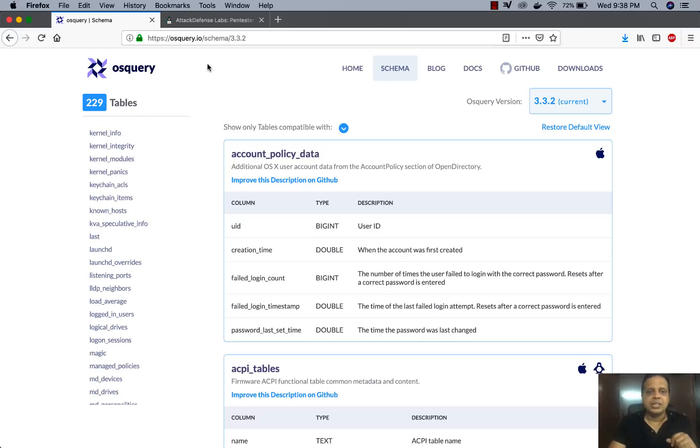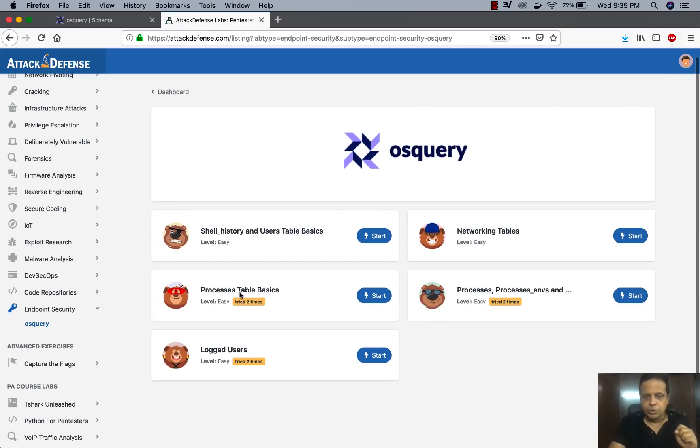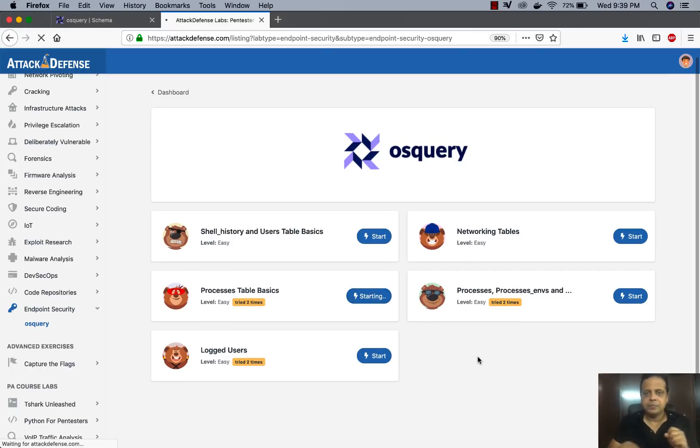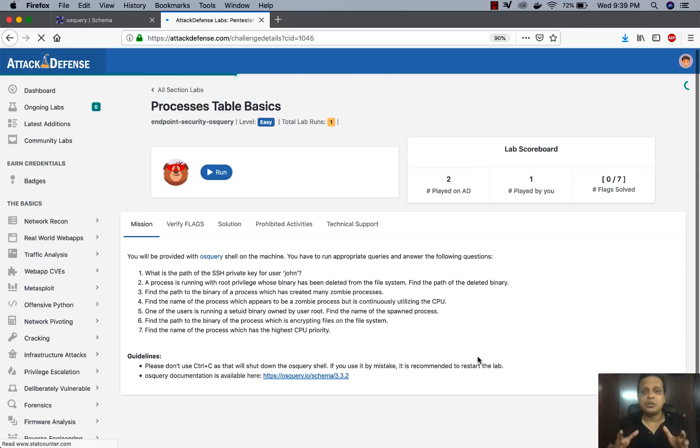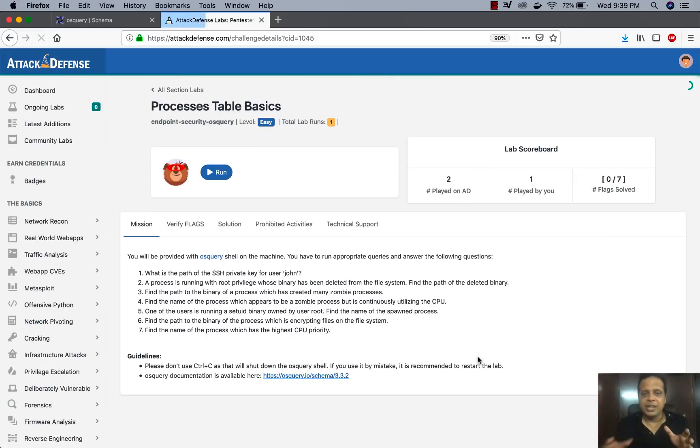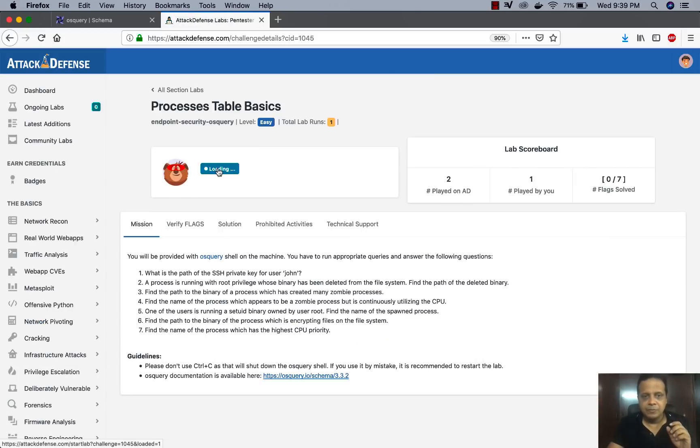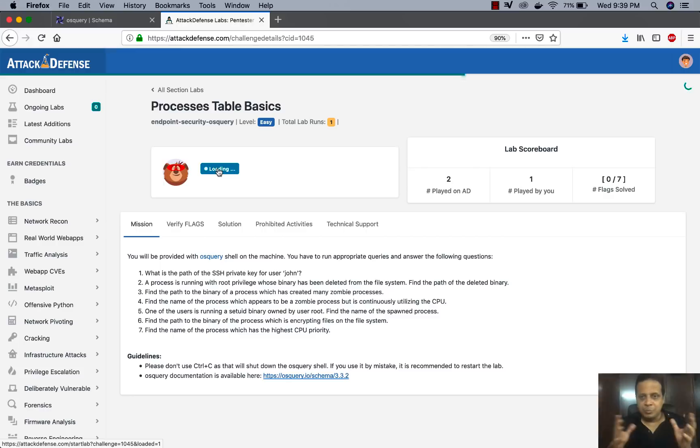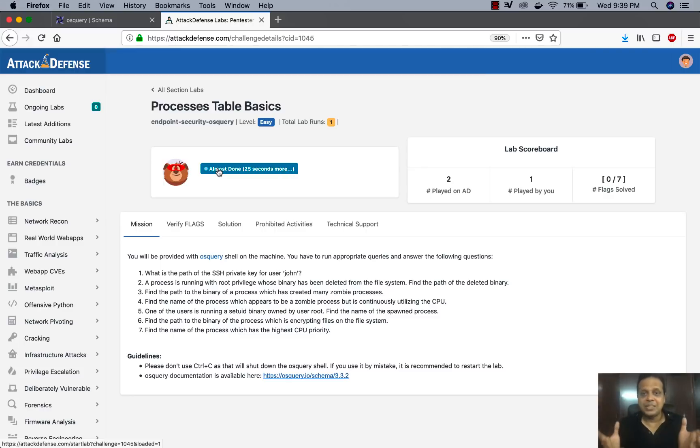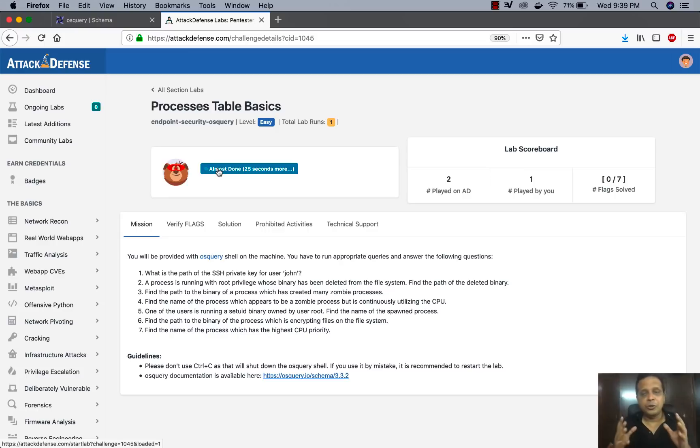So let's actually take up an example. So I'm going to go ahead and go to the process table basics. So what we've done is we've already installed OS query in this lab environment and we have a couple of suspicious processes running and other things happening. And the idea is that now with OS query go ahead and find that information out.